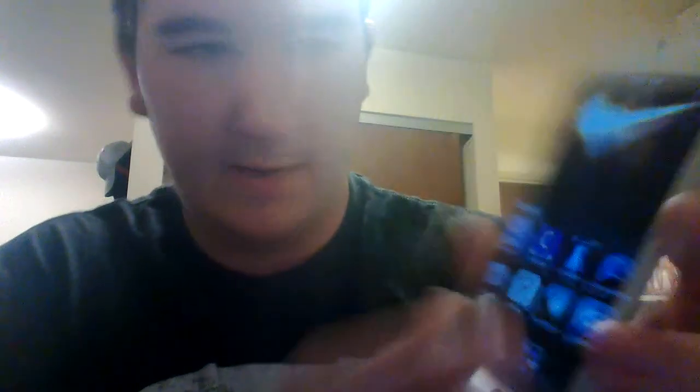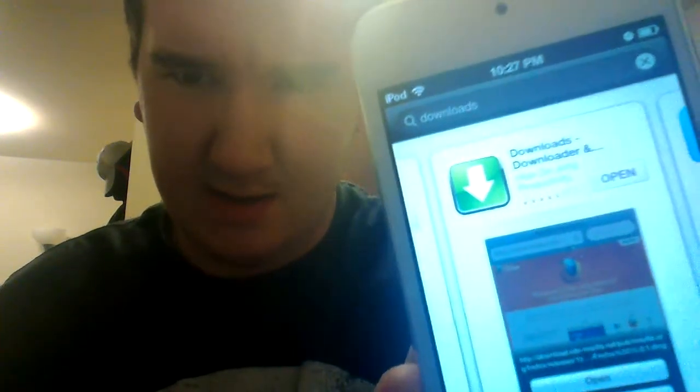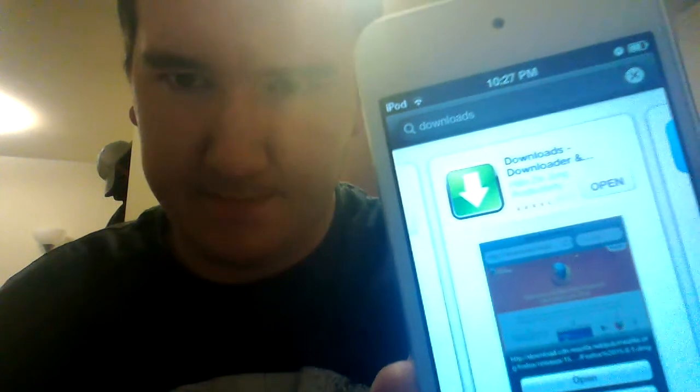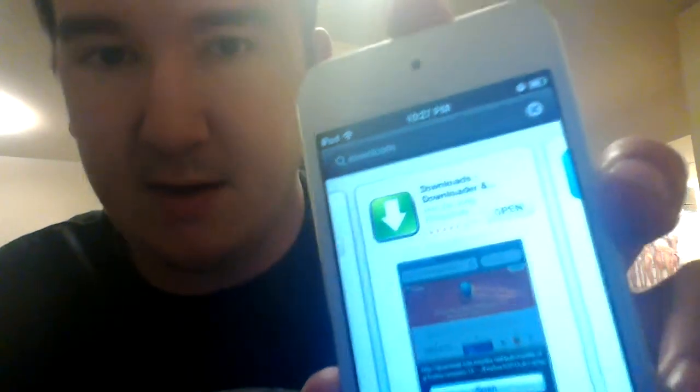All you need to do is go down to the App Store. Click on that, and you're going to come across this thing. It says Downloads and Downloader, and they have a Lite version, which is free, and they also have a full version which is, I think, $1.99, which I ended up getting because it's worth it.